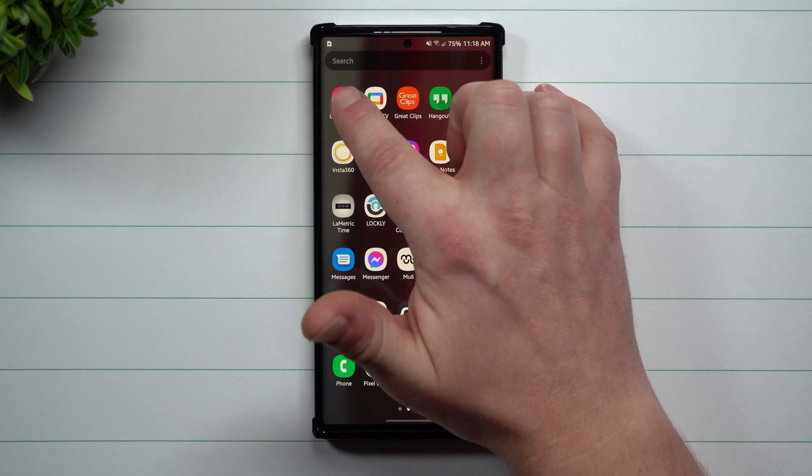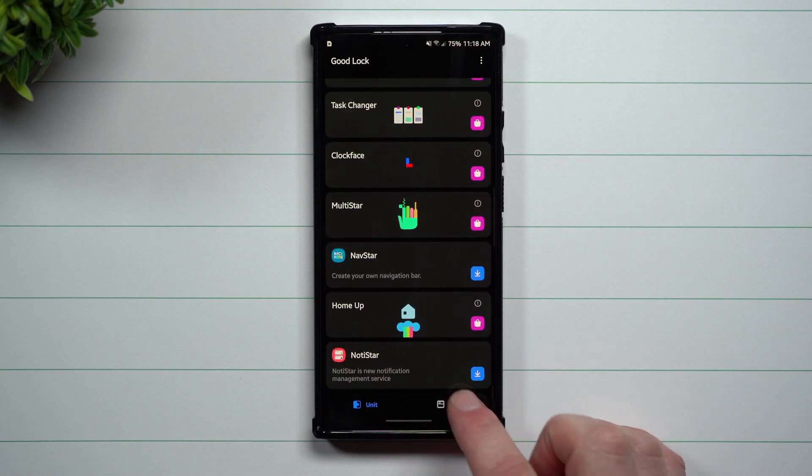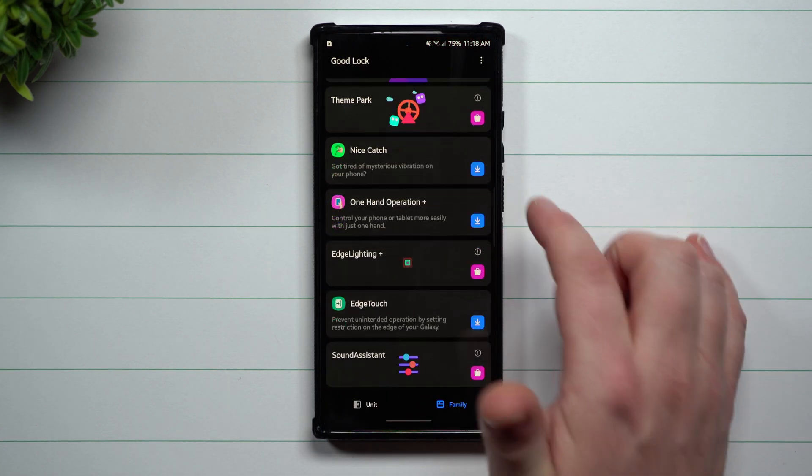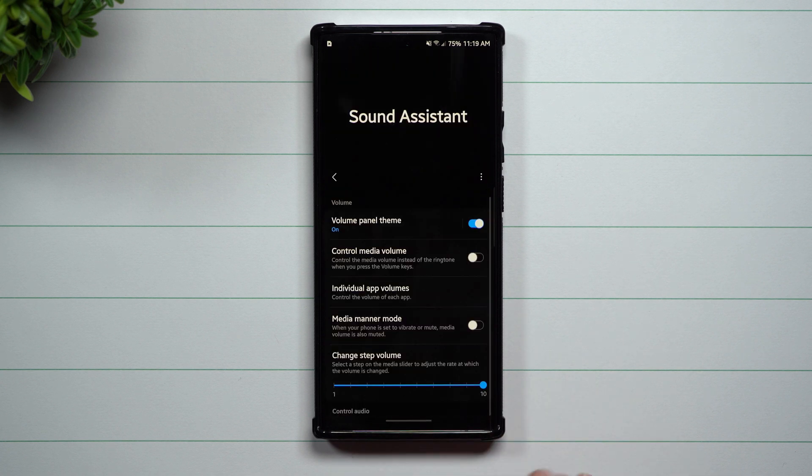Today we're going to talk about the updated sound assistant. Sound assistant is a way that you're able to fully customize the way that your volume rocker works and interacts with your phone.